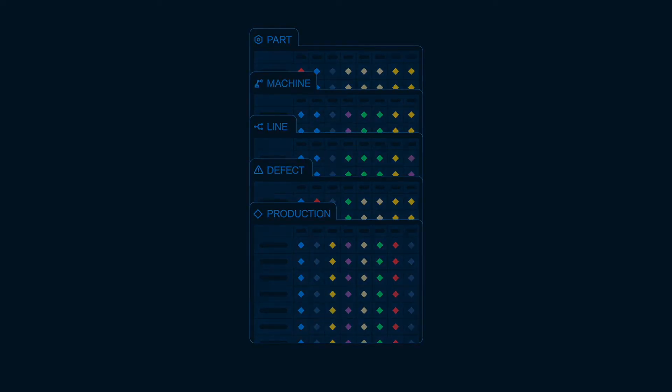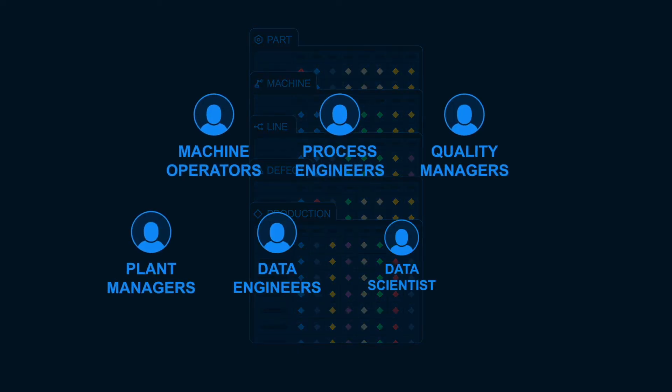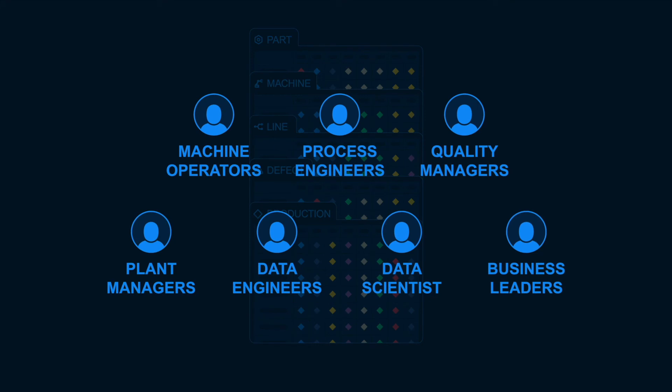Only with SiteMachine can everyone, anywhere, have visibility in real-time to actionable insight at scale.